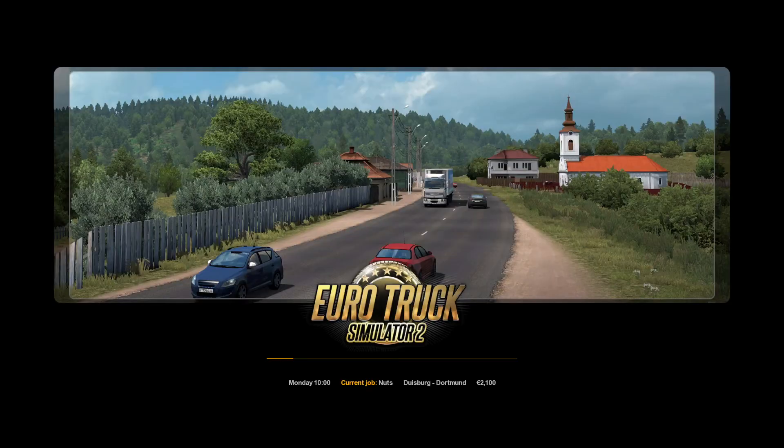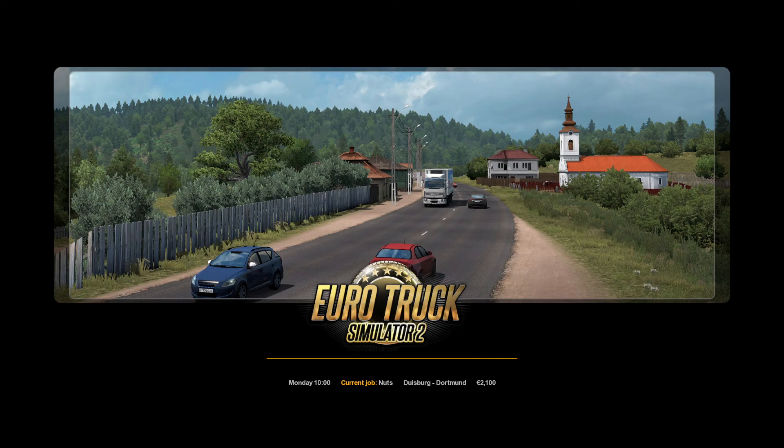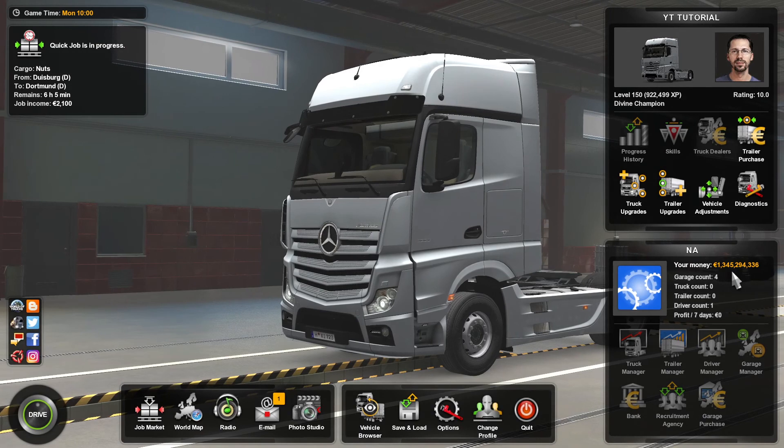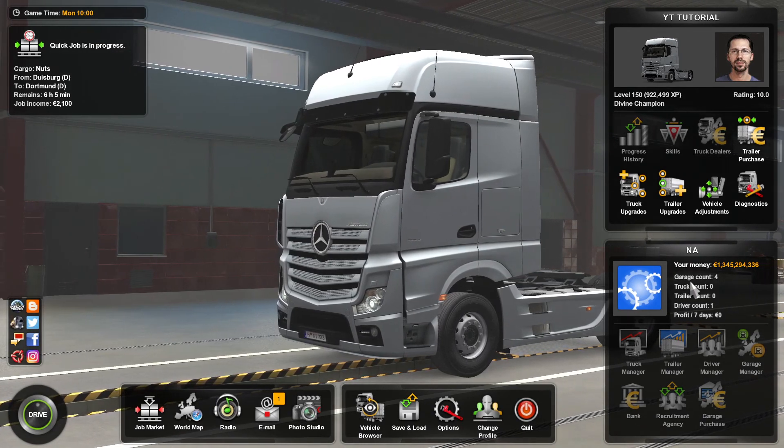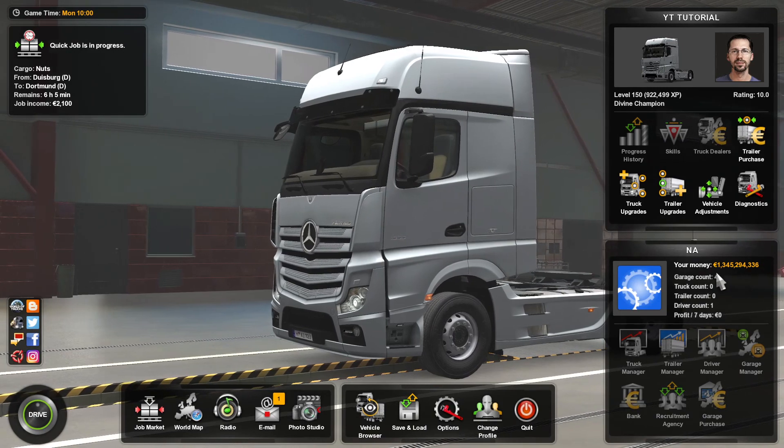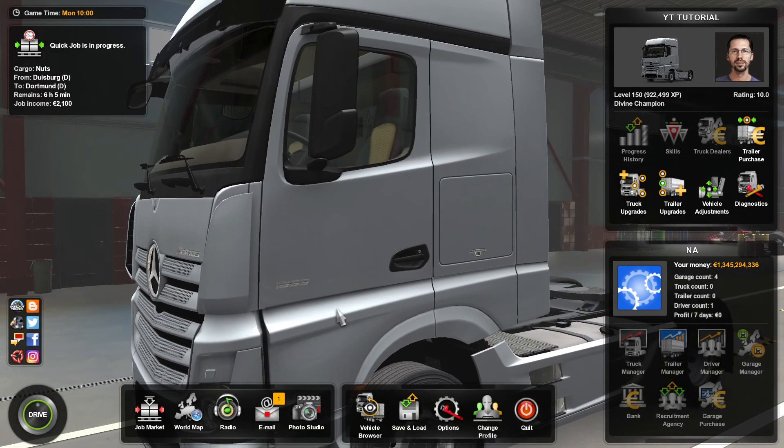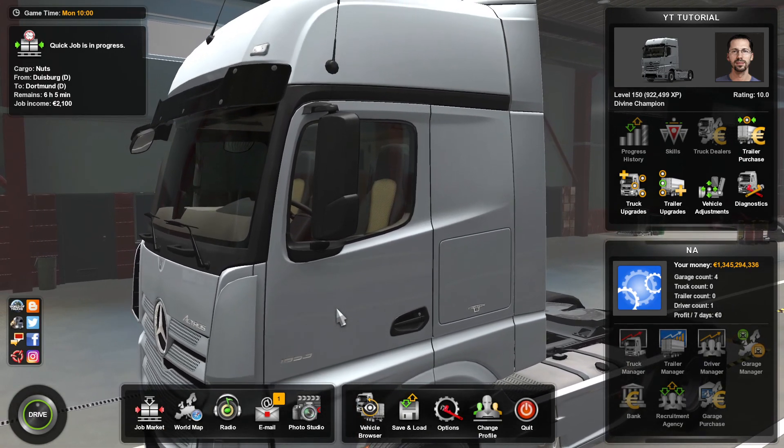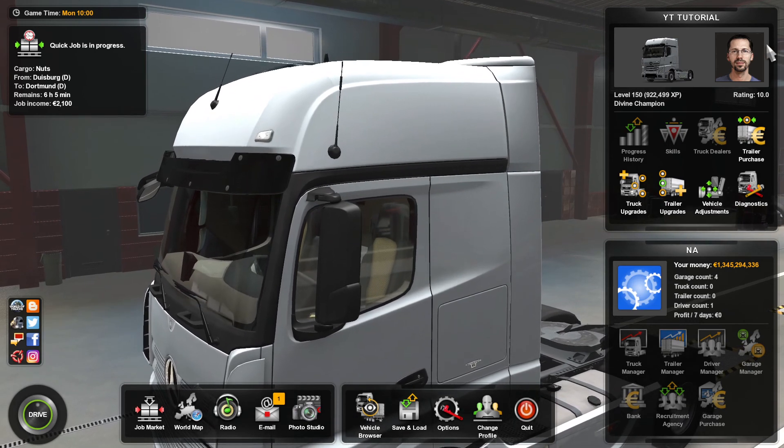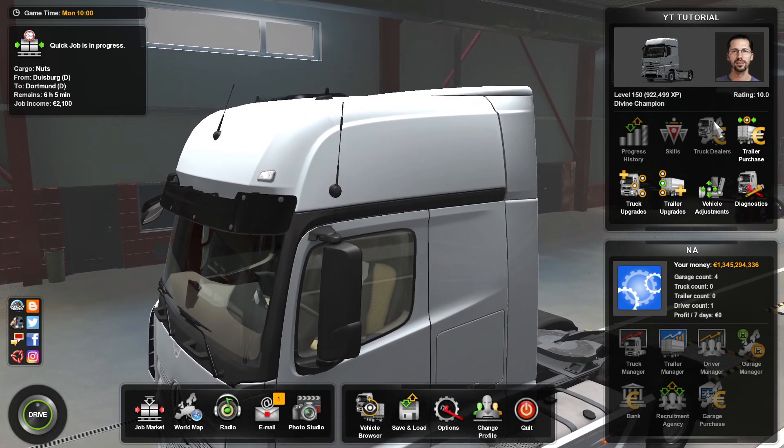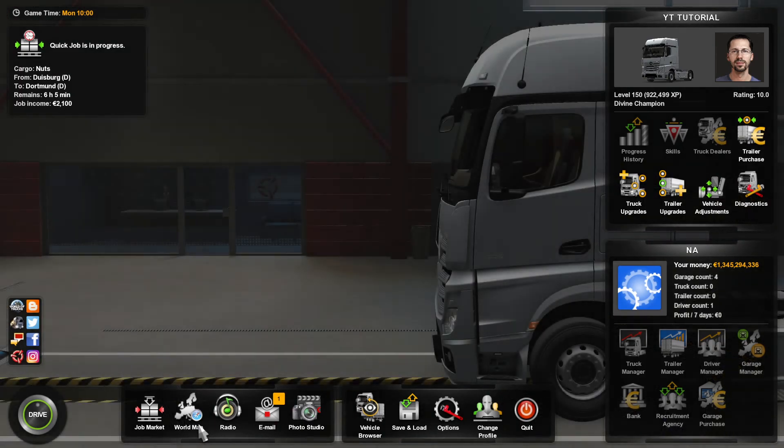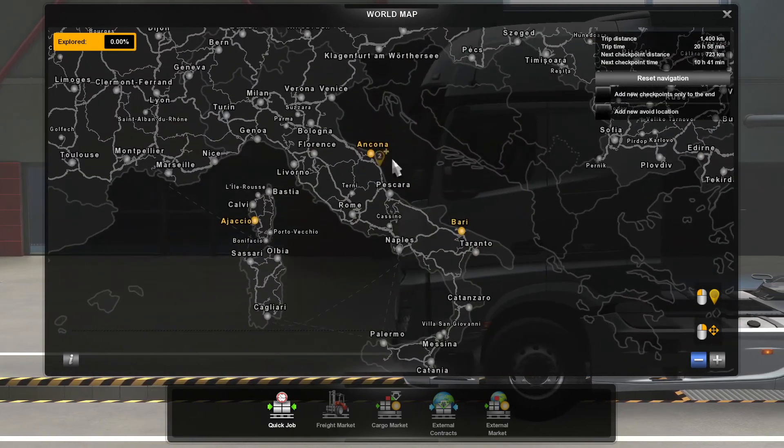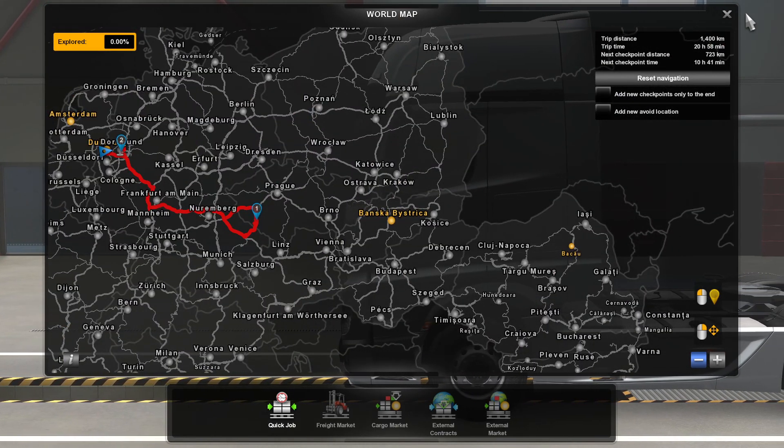This is another reason why you want to load this in first into your single player before you load into TruckersMP. Just make sure you know which save you've added. Then as you can see here there is our cash, we've got one billion. I think we put in 40-something, well I think one billion is the maximum you can put in or just over one billion. Then also if you take a look at our level, it's level 150, we've got 920,000 XP. And if you take a look now at our world map, you should also see all these cities in yellow, the ones we randomly clicked on and we've explored those as well. Quite a handy tool, very easy to use.